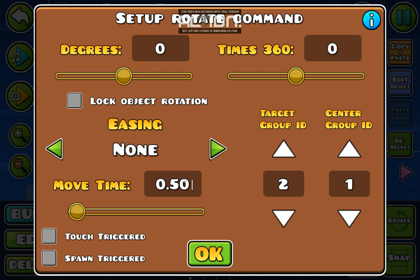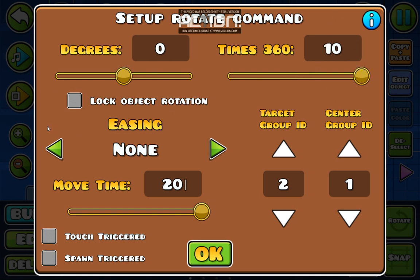Now select the time that you want. This shows you how many times it spins around the center. Let's make it ten.